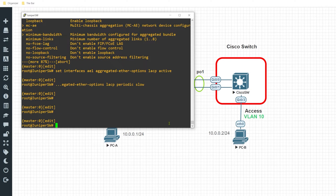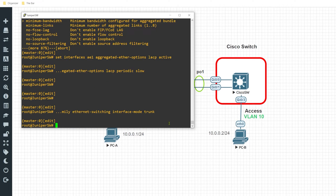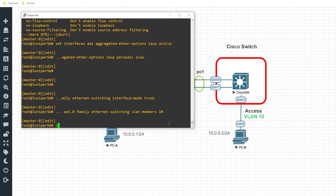The last step on the Juniper side is to configure the logical interface itself as a trunk port for VLAN 10. I'll enter set interfaces AE1.0 family ethernet-switching interface-mode trunk, and then specify the VLAN member as 10. That is it for the Juniper side.